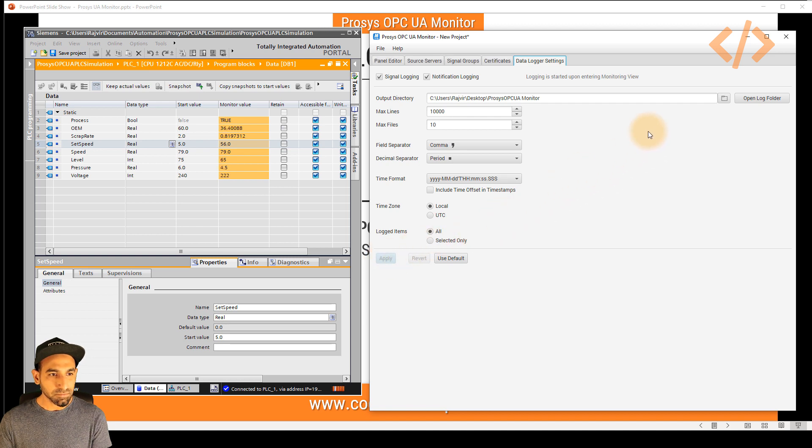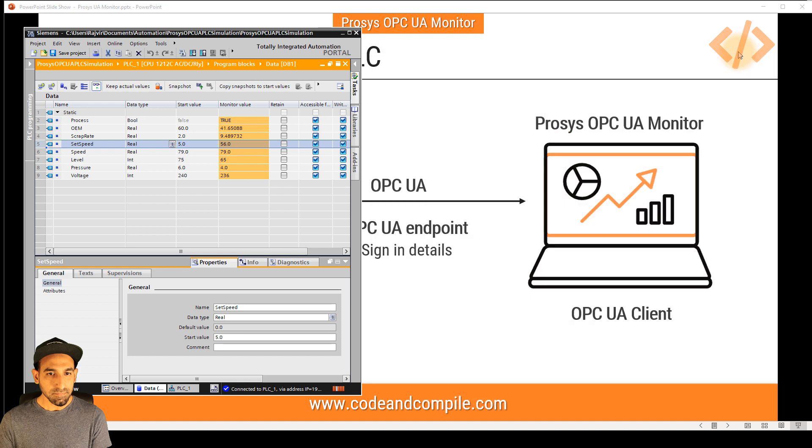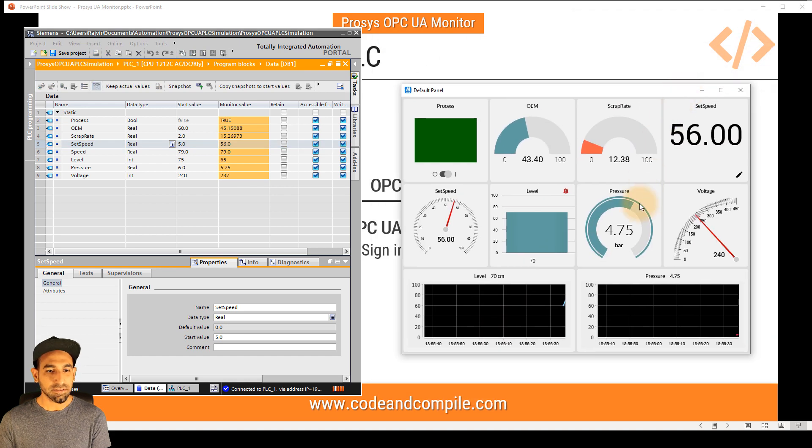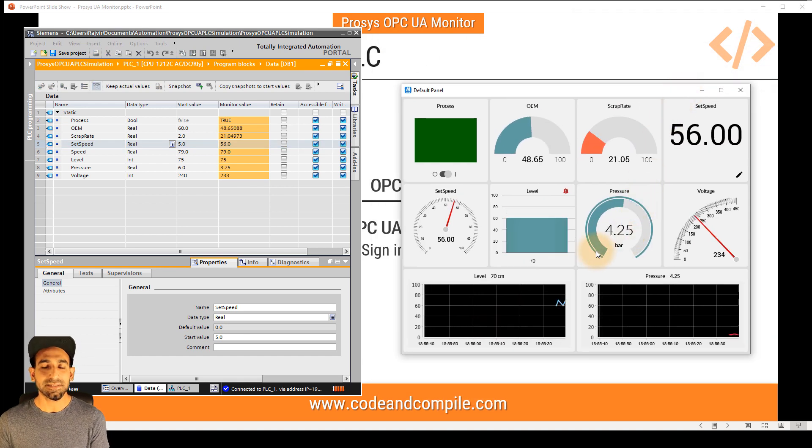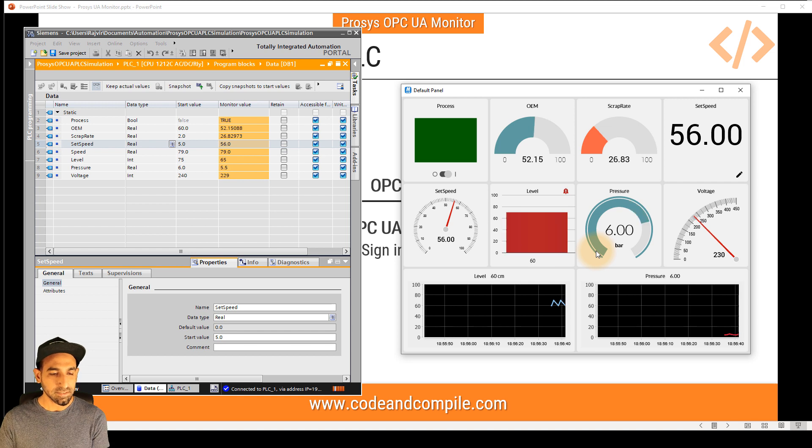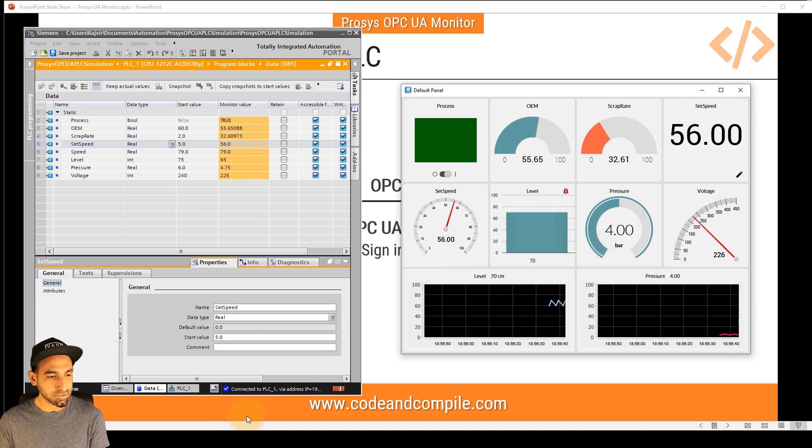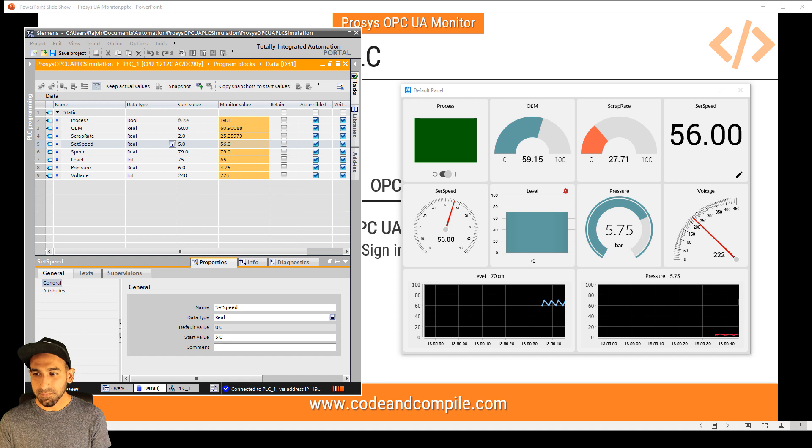And once you go to monitor window, it will start logging. So the time this monitor window is on, it has started logging the data. So if you want to see this data, you can visualize this data in the folder which I'm going to show you.